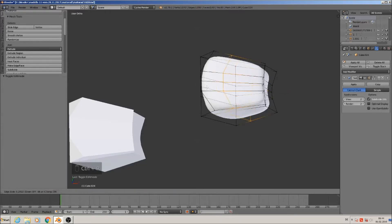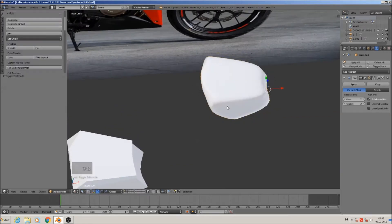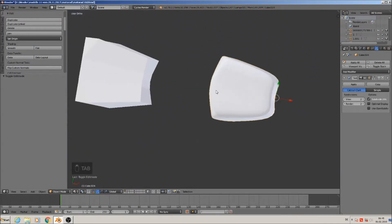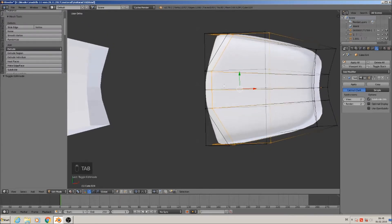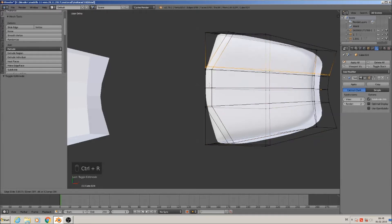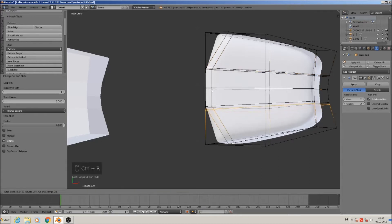Ctrl+R — make a loop in and sharpen that up. We have to sharpen up so we have more of that look that we want there. We also need a loop here on the side to sharpen up that edge here, and here the same — Ctrl+R, make another loop in.